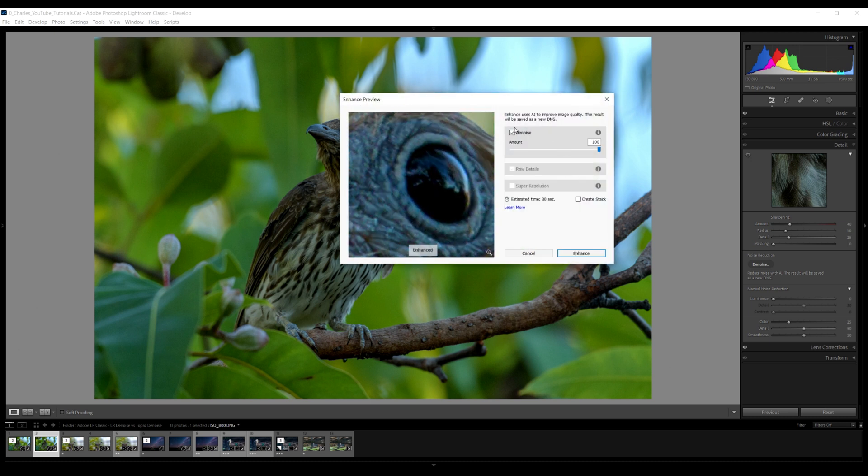We're zoomed into the eye of the bird and Denoise is turned on and set to 100%. At 50% on most images there is still noise, and between 50% and 100% there's not much difference until about 80%. Most images once they get over about ISO 2500 or 3200 need it at 100%. Even this ISO 800 image needs noise reduction at 100%, and all my other images were also set to 100%.